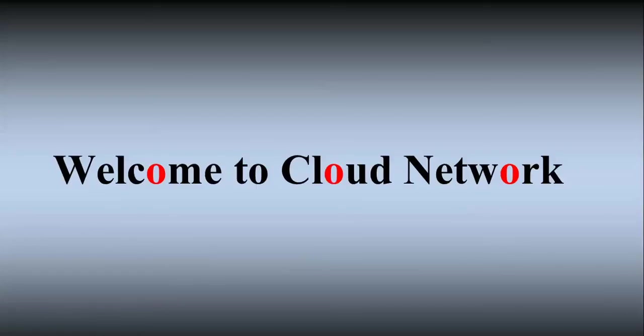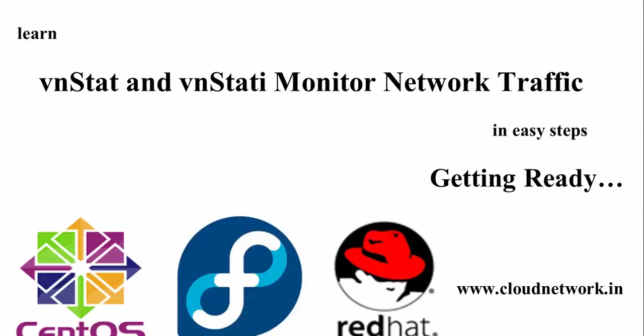Hello everyone, welcome to Cloud Network. In this video I'm going to show you about vnStat and vnStati, monitoring network traffic and how you can monitor this traffic in your CentOS, Fedora Linux server, desktop, or whatever you are using.